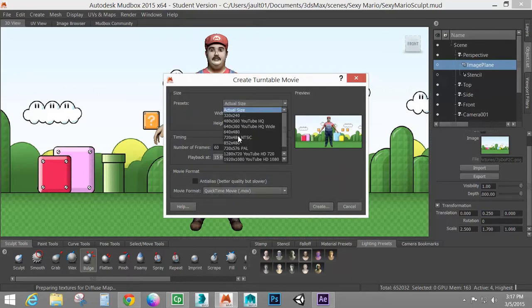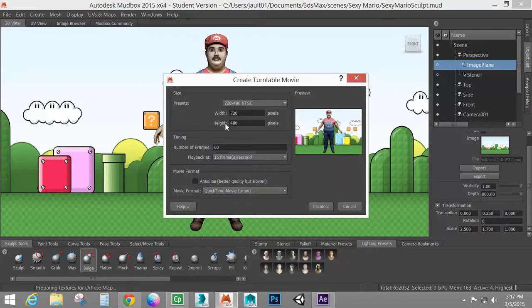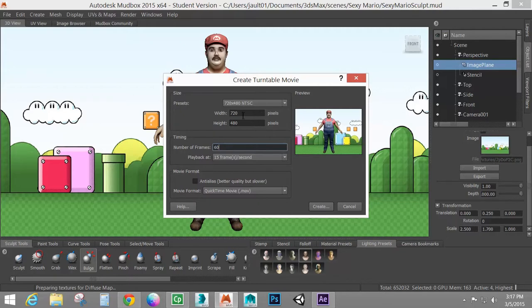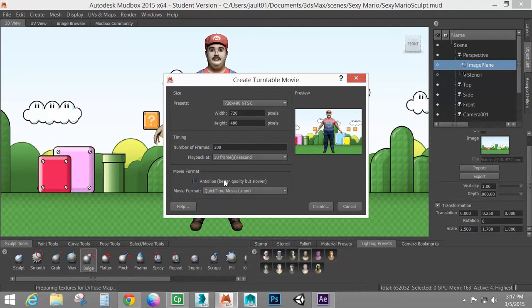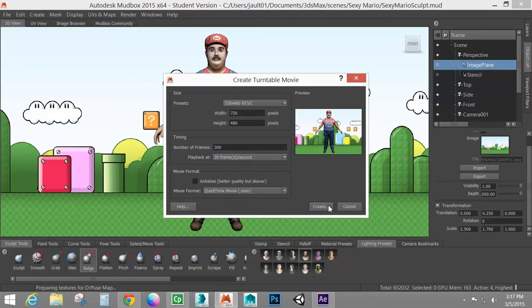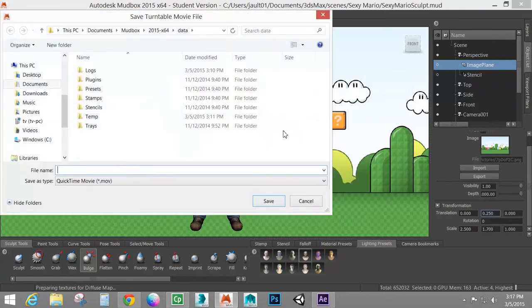I'm going to pick my size. I'm going to pick 720 by 480. Make sure the character fits completely in. And I'm going to do mine at 300 frames at 30 frames a second. That gives me a nice 10 second turnaround. I'm going to leave this unchecked because I'm just going to do a nice fast turntable. It's still going to be 10 seconds, but I want to do a fast render of this. So I'm going to go to create.